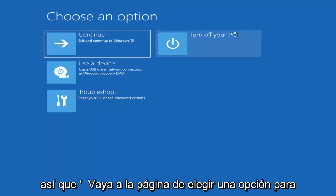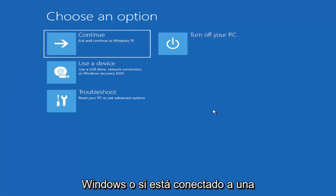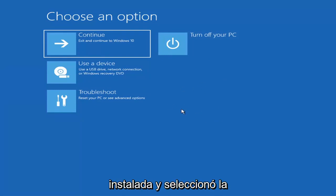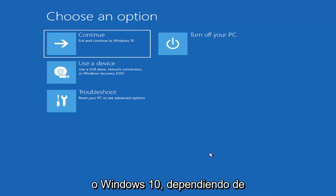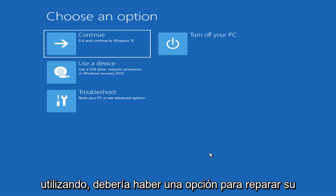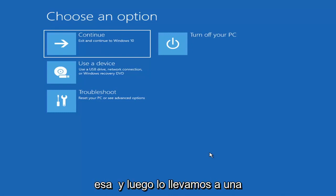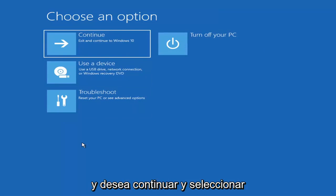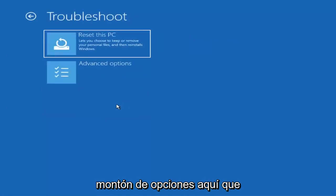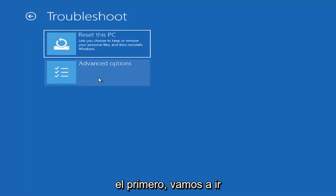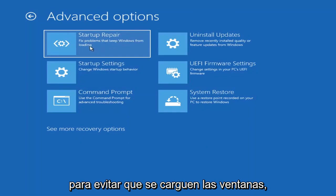So we're on the Choose an Option page. These will look very similar whether you're booting from within Windows itself or if you've plugged in a USB flash drive with the media creation utility installed and selected the recovery option. When you are setting up your Windows 11 or Windows 10 installation, depending on the drive you're using, there should be an option to repair your computer in the bottom left corner of the dialog window. Go ahead and select that and it will take you to your troubleshooting screen like you see here. You want to go ahead and select Troubleshoot — Reset Your PC or see Advanced Options. The first one we're going to go under is Advanced Options, and then select Startup Repair — fix problems that keep Windows from loading. Go ahead and select that first.